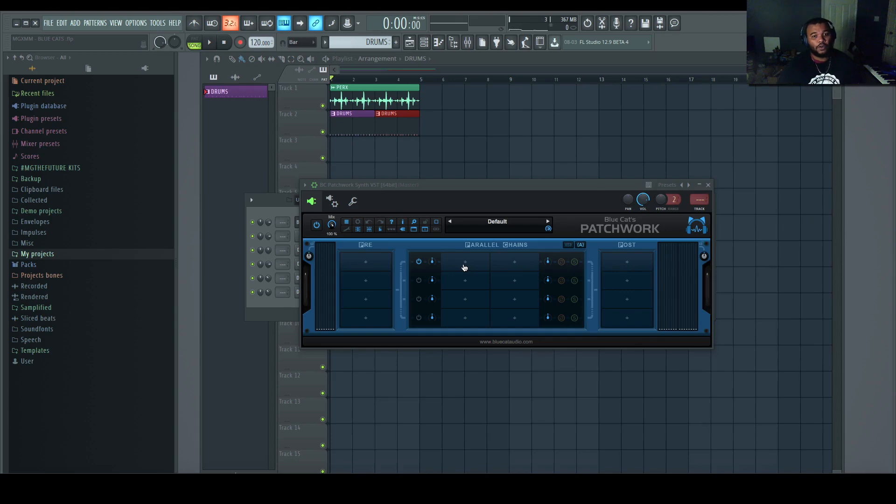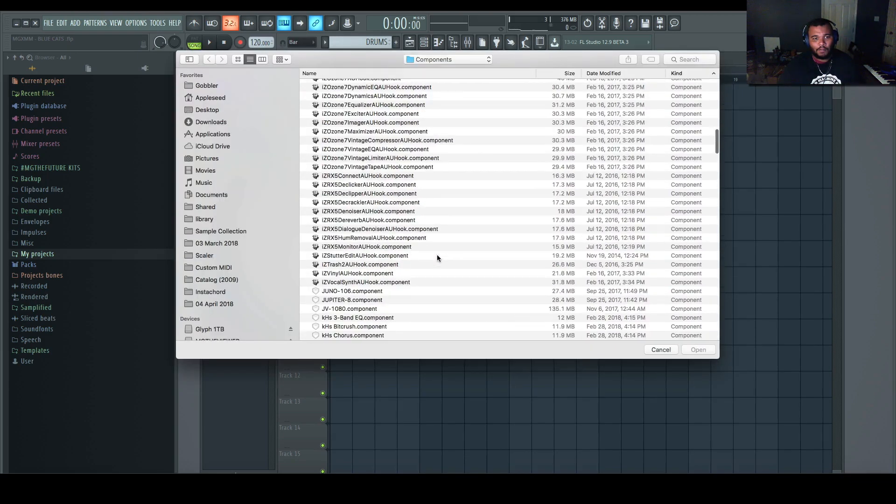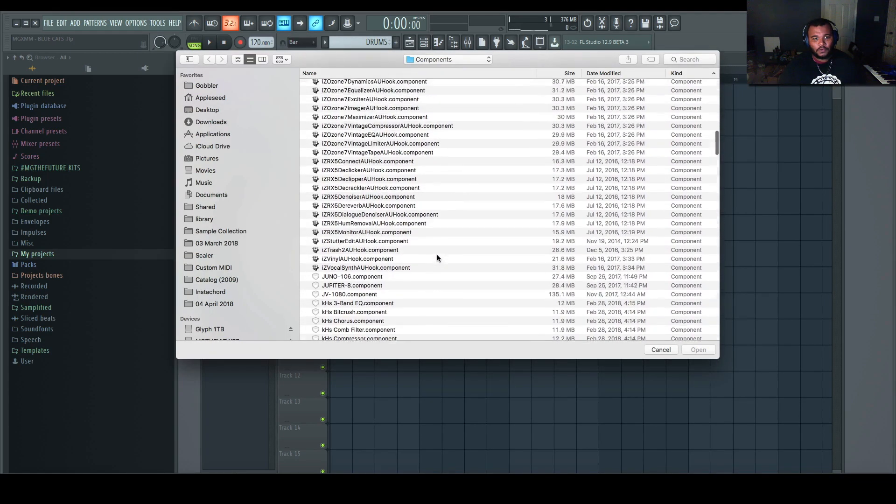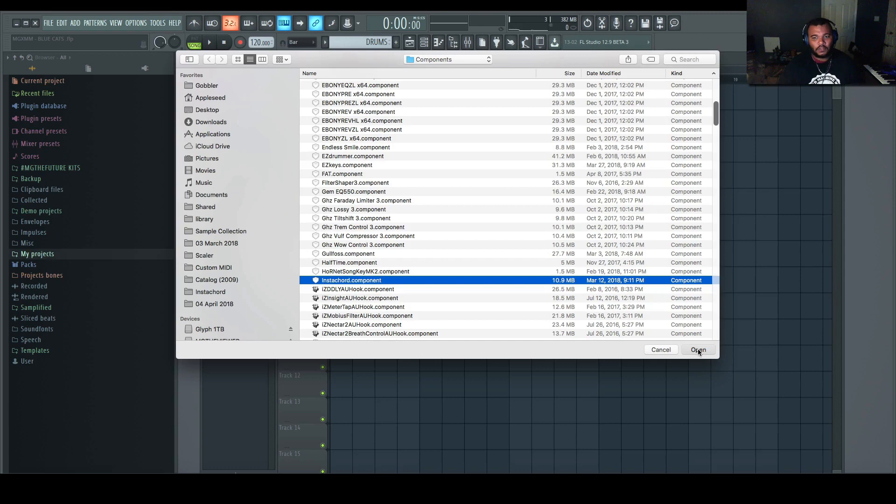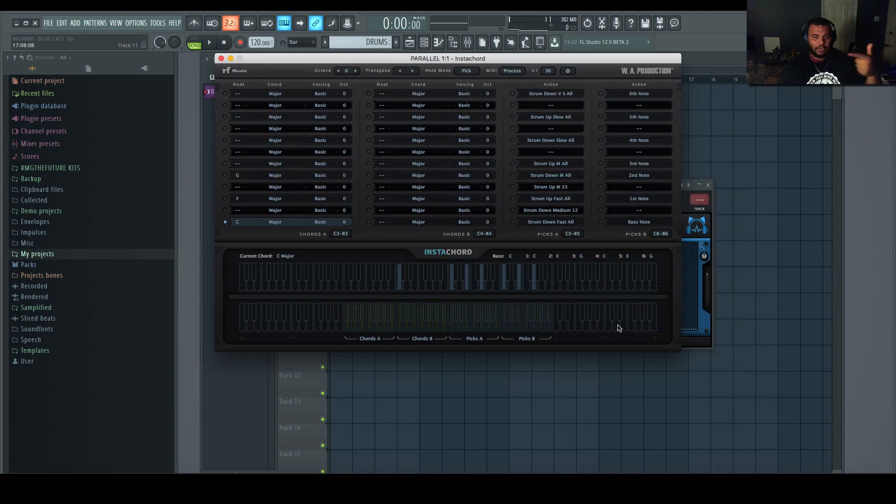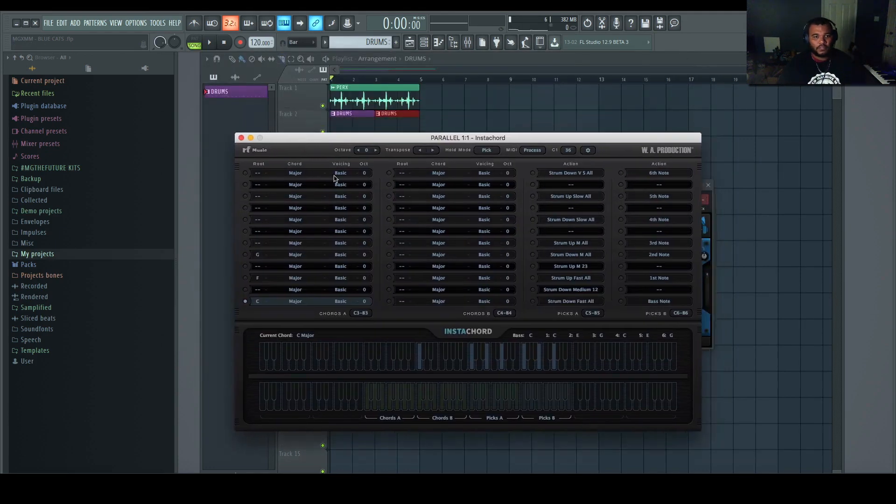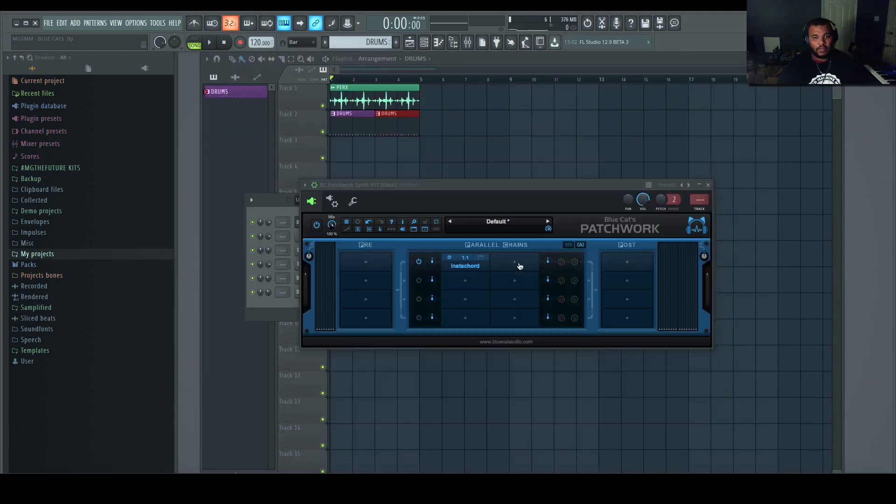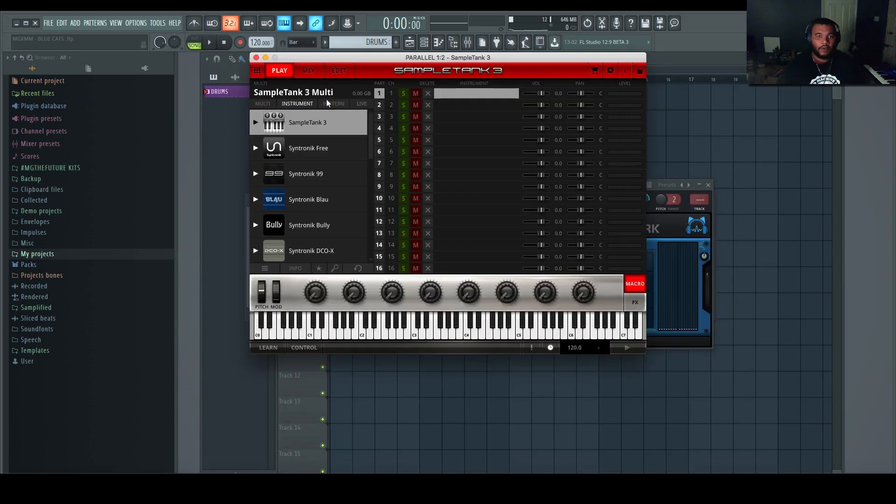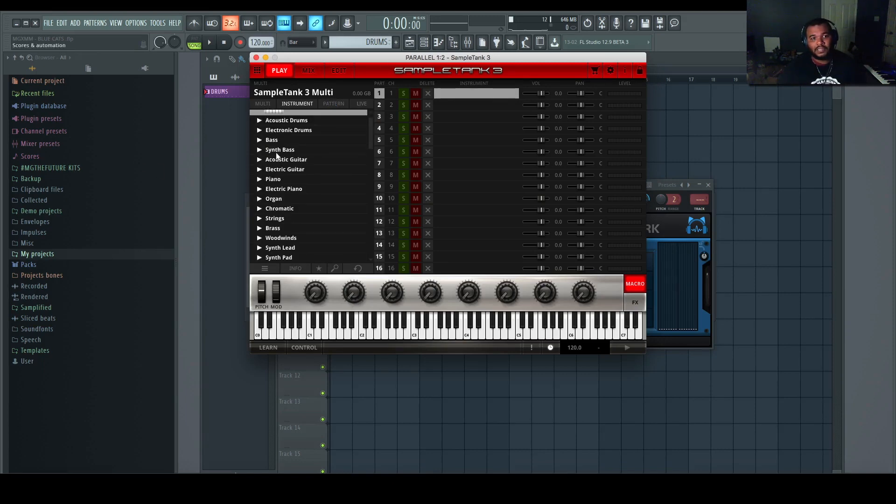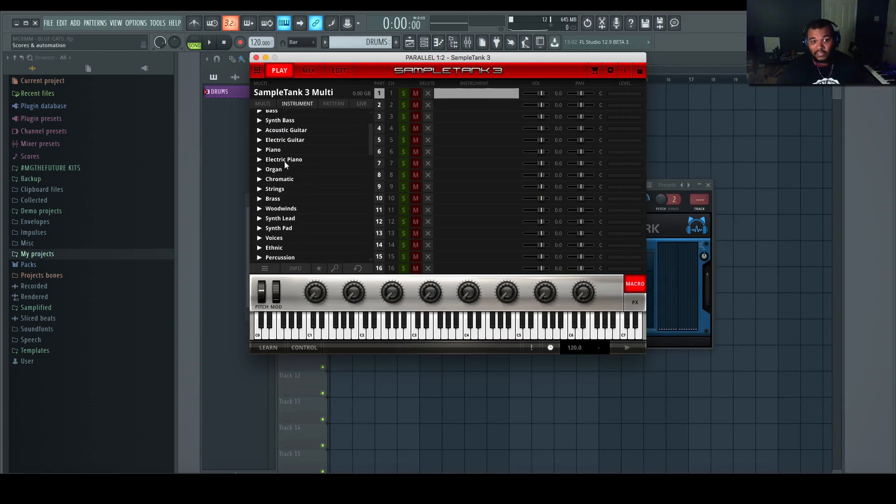This is going to work for a lot of people. So I'm going to load AU, pull up InstaChord first since we're going in a line across, but this is InstaChord, and then I want it to feed Sample Tank.